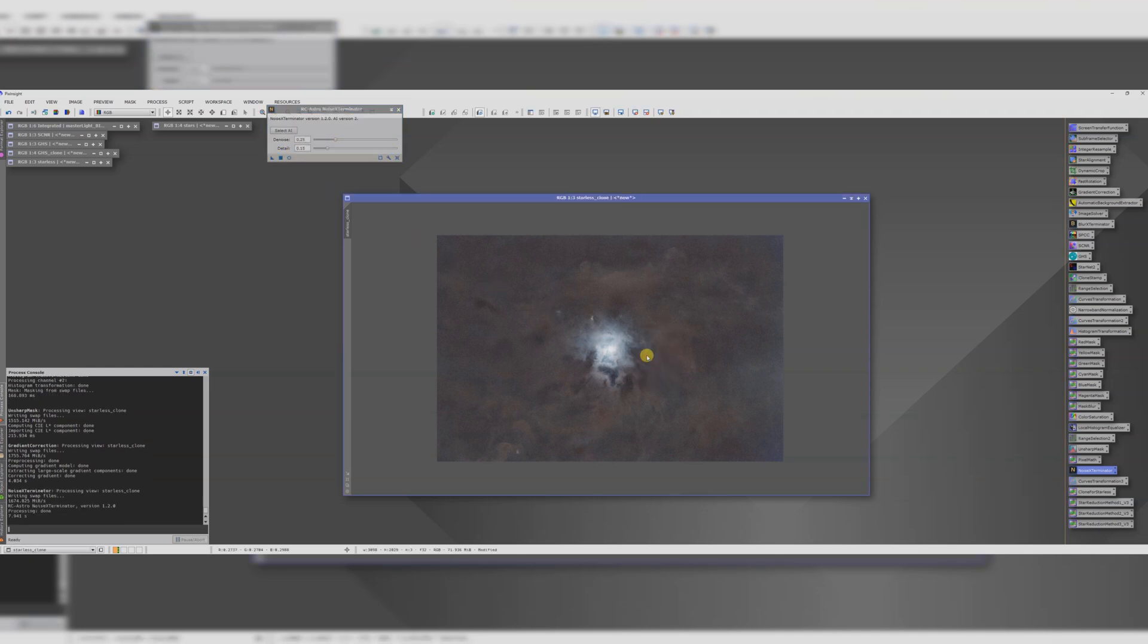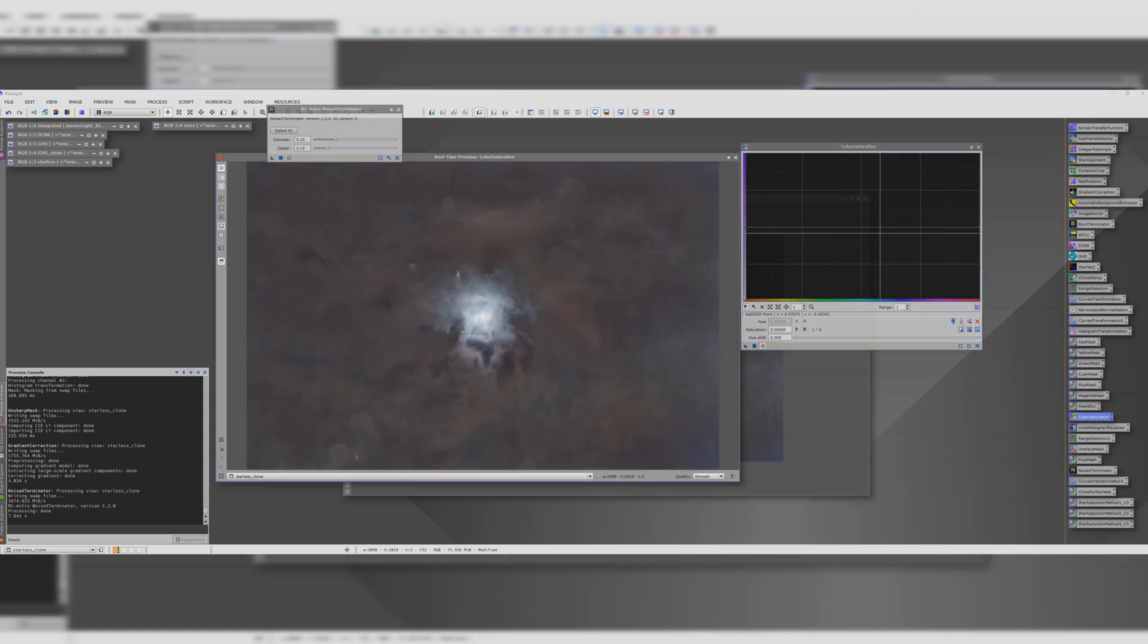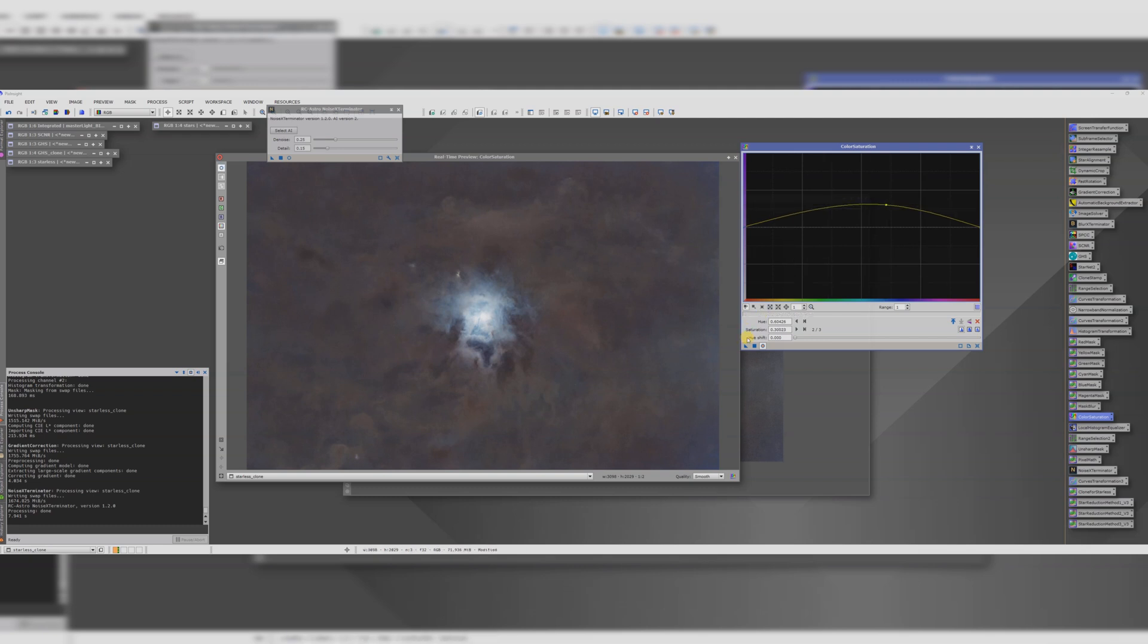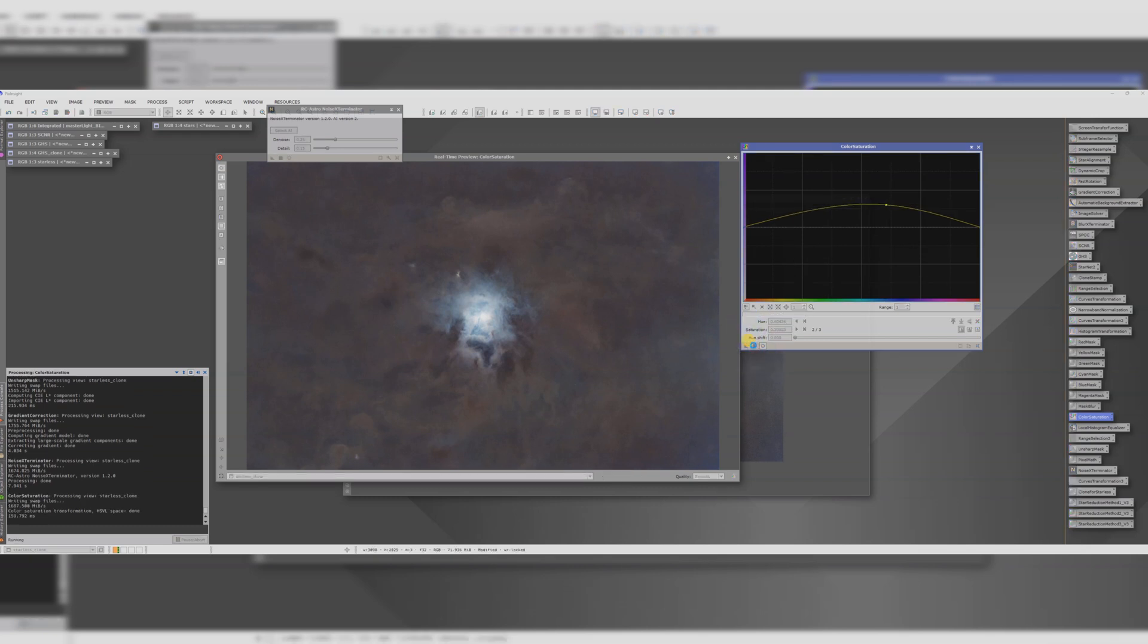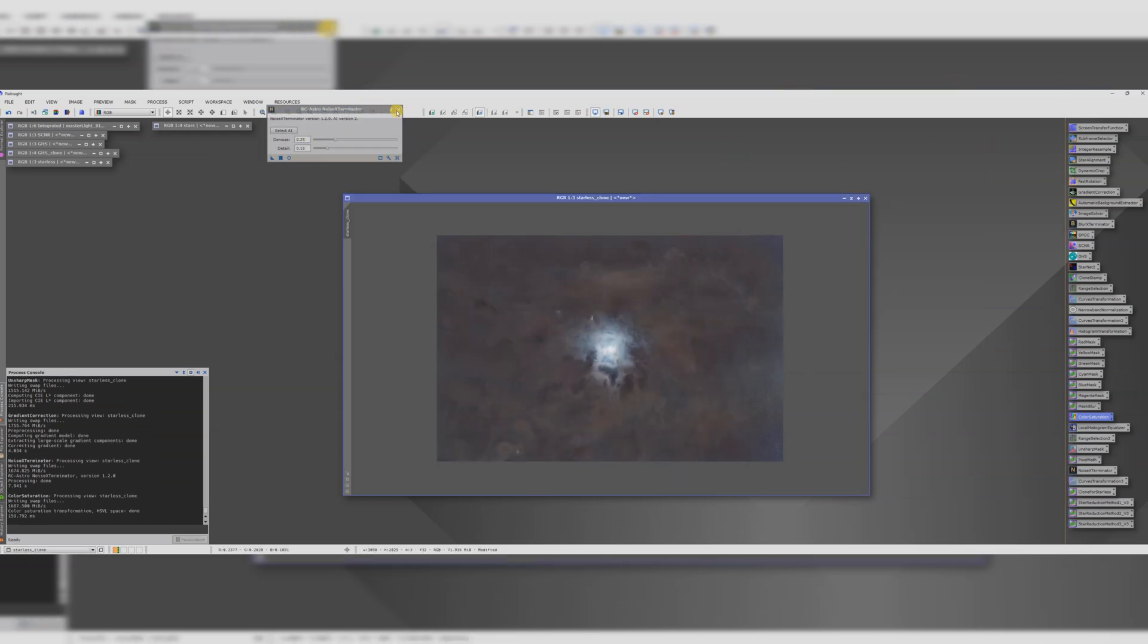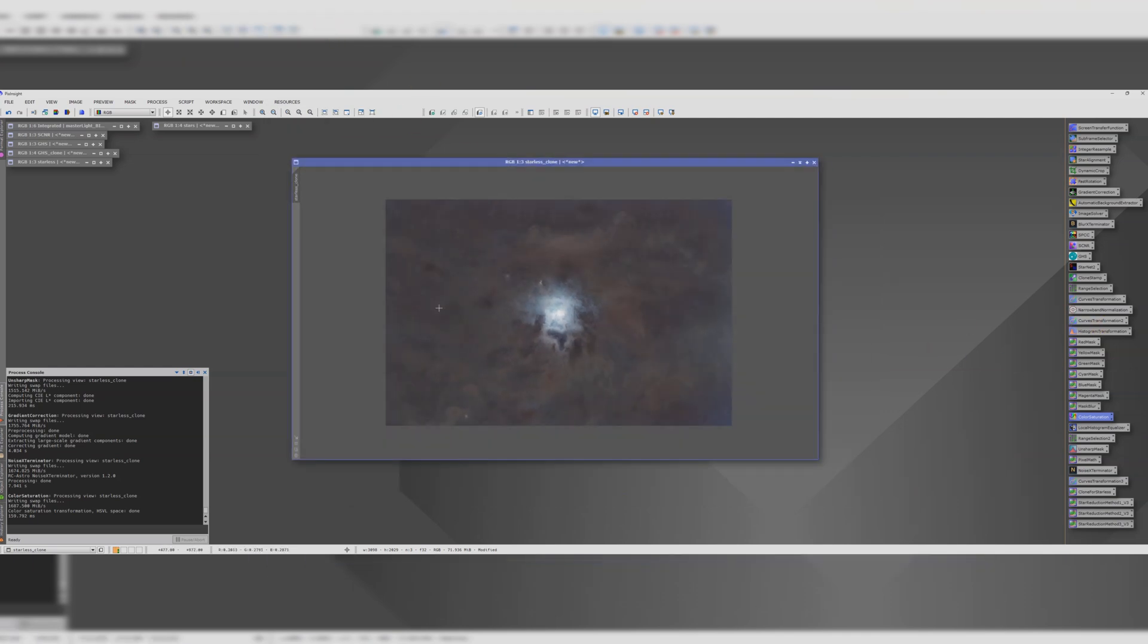And at this point, it would be good to spend a bit more time playing about with the curves and things like the color saturation. For example, boosting our blues a little in the center. That might be quite nice. You can spend a bit of time doing this and running through your curves again. And then once you think this is looking nice, then we can put the stars back in with screen stars.